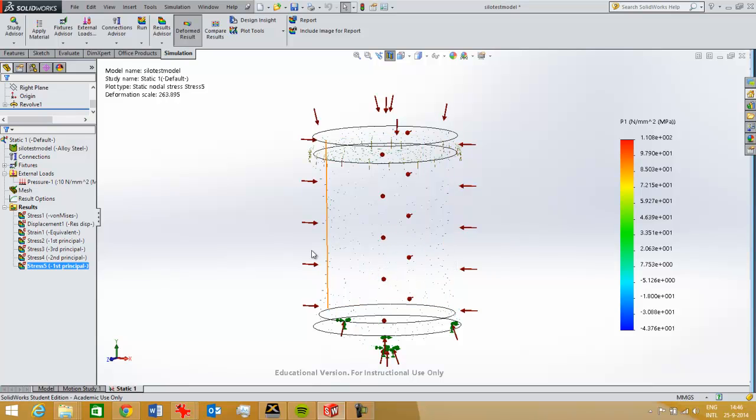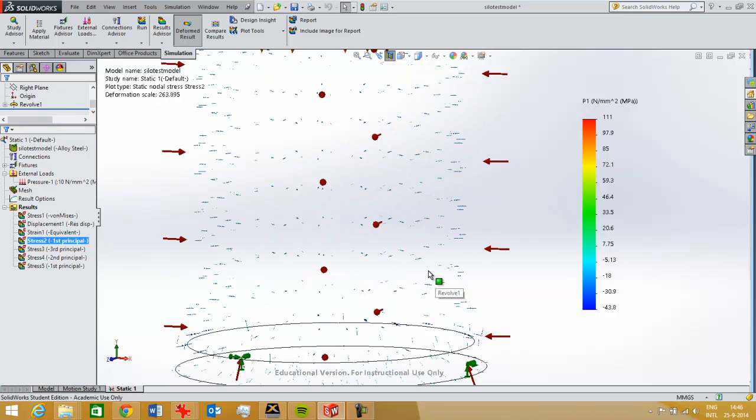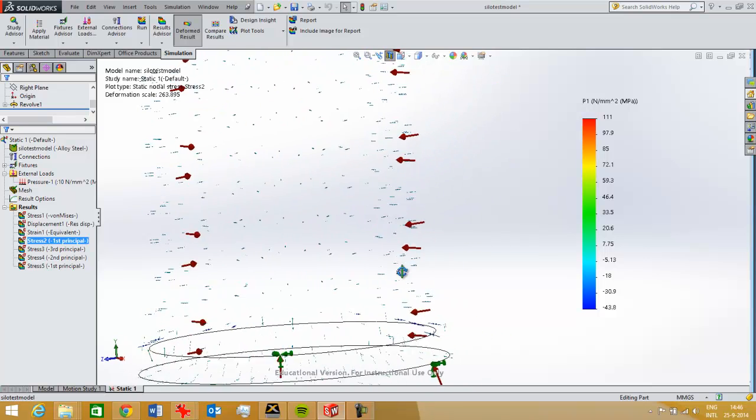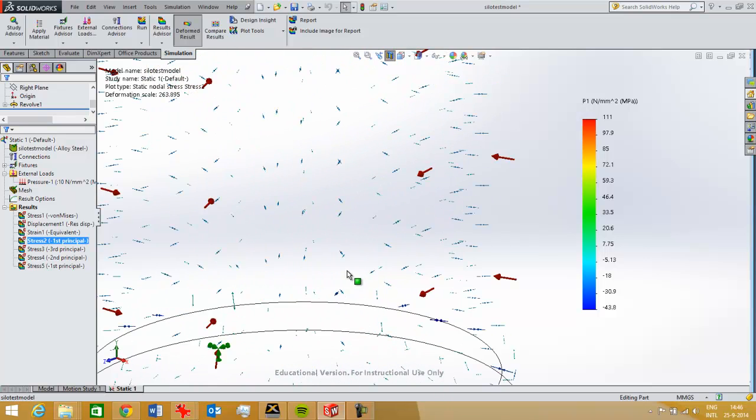Here you hardly see anything, so I've adjusted the vector settings a little, increased the arrow size of these vectors, and then here we see the first principal stress that I've created, but still it's quite useless at first glance.